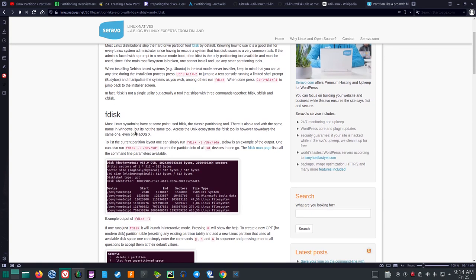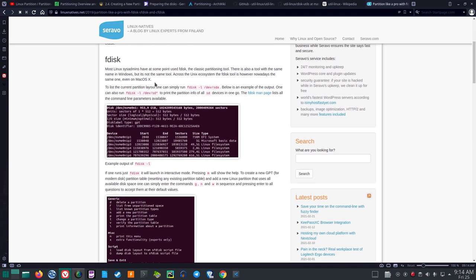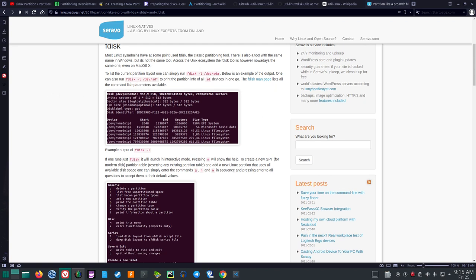For FDisk, most Linux users have at some point used it. There's also a tool with the same name in Windows, but it's not the same. To list the current partition layout, one can simply run 'fdisk -l /dev/sda'. If you have more than one drive, it could be sda, sdb, sdc, etc. One can also run 'fdisk -l /dev/sd*' to print the partition of all SD devices in one go.